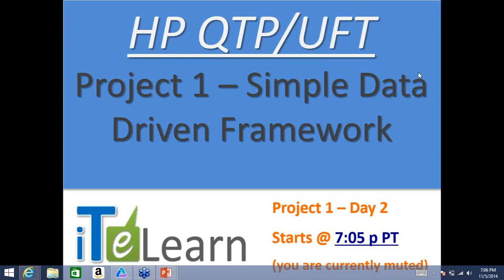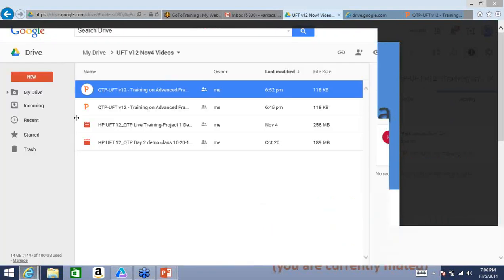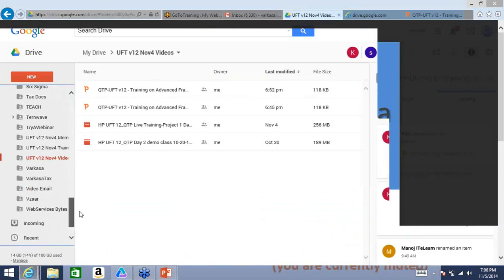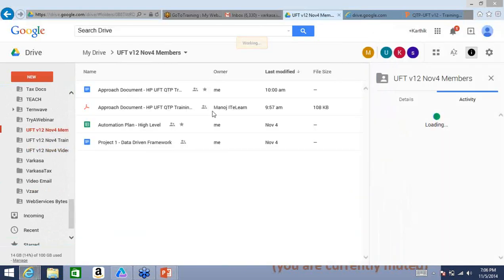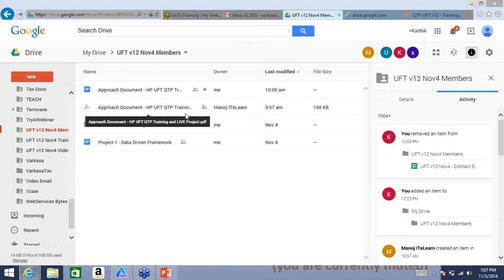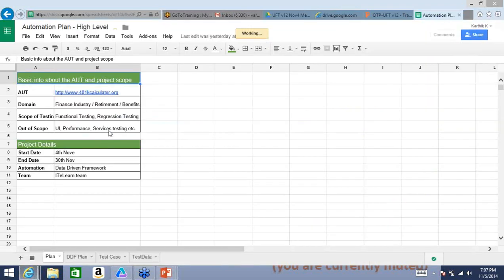Hello everyone and welcome back to the second day of our first project on the data-driven framework. This is Karthik. Let's get started. Yesterday, we developed a simple automation plan, which is in one of the Google Drive folders. You'll all get invited and have access to it. Please make sure that you do not delete anything.